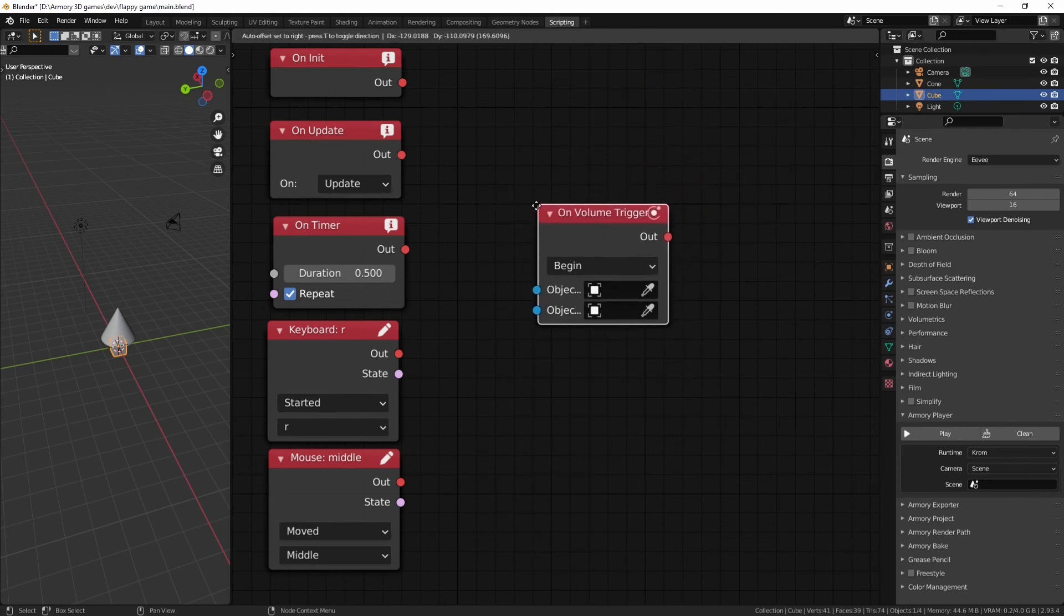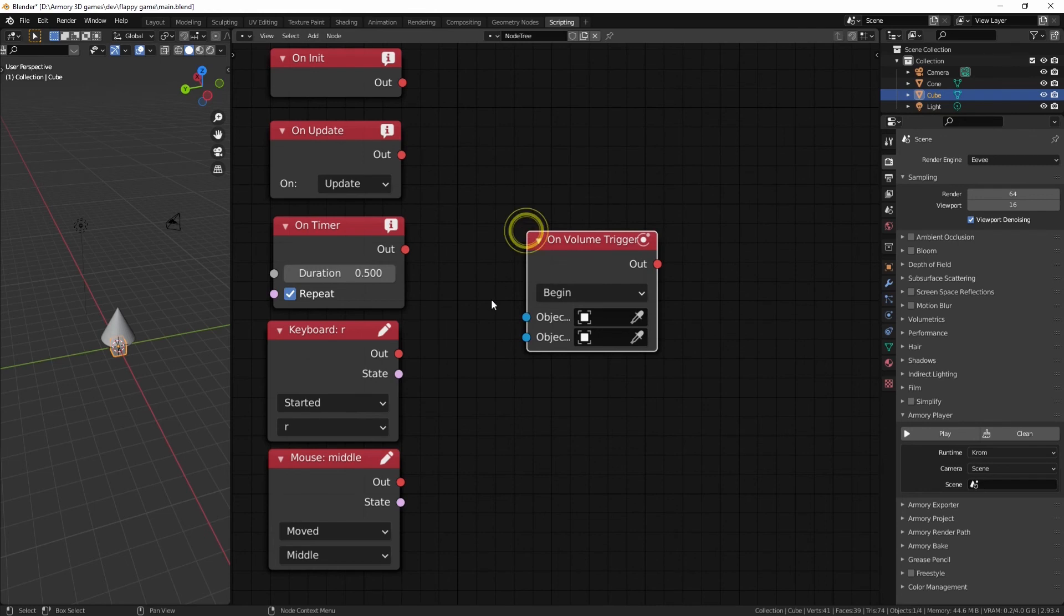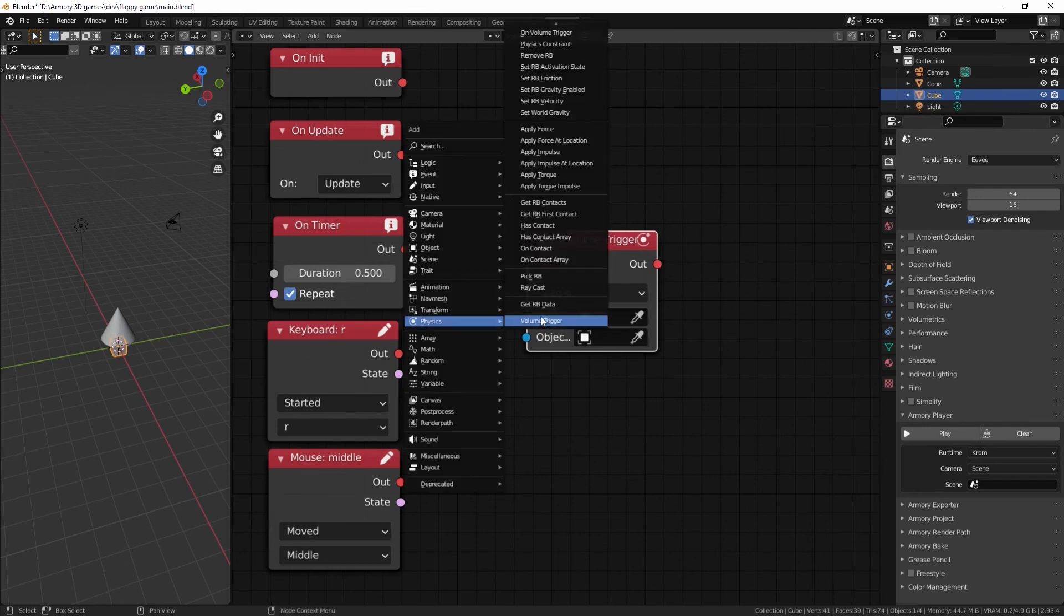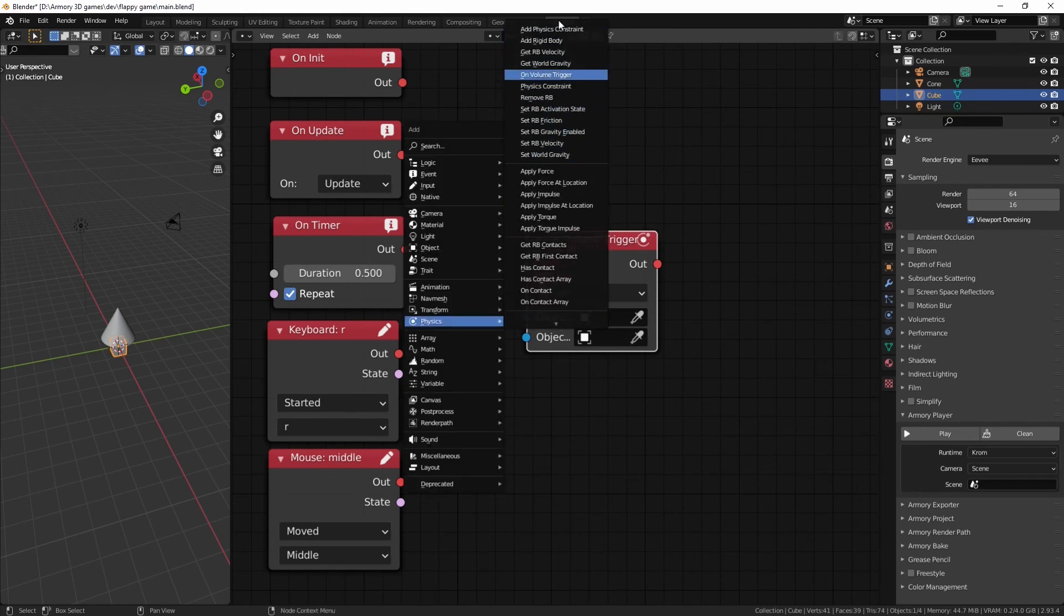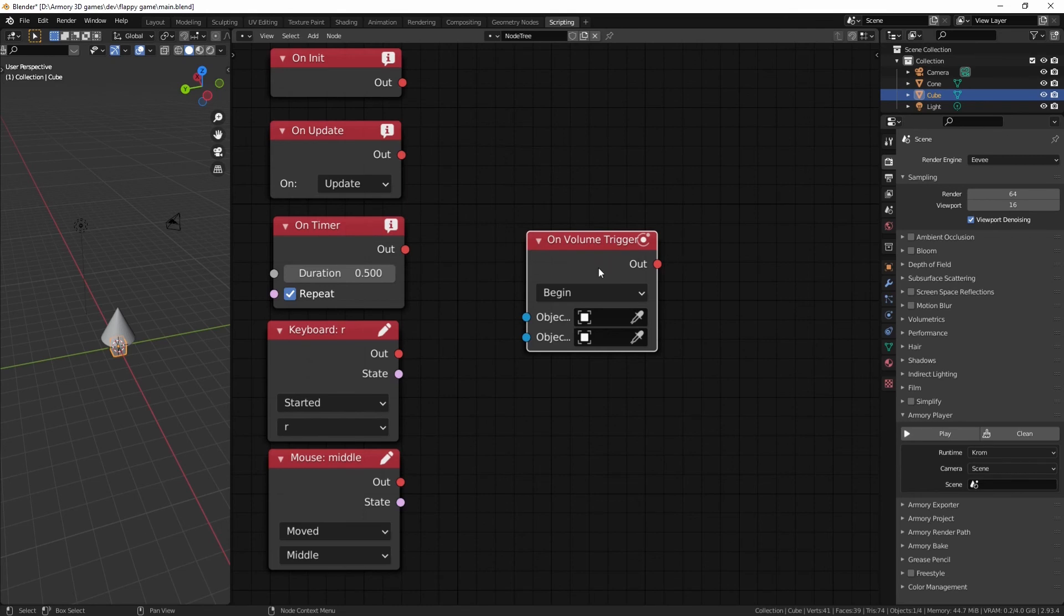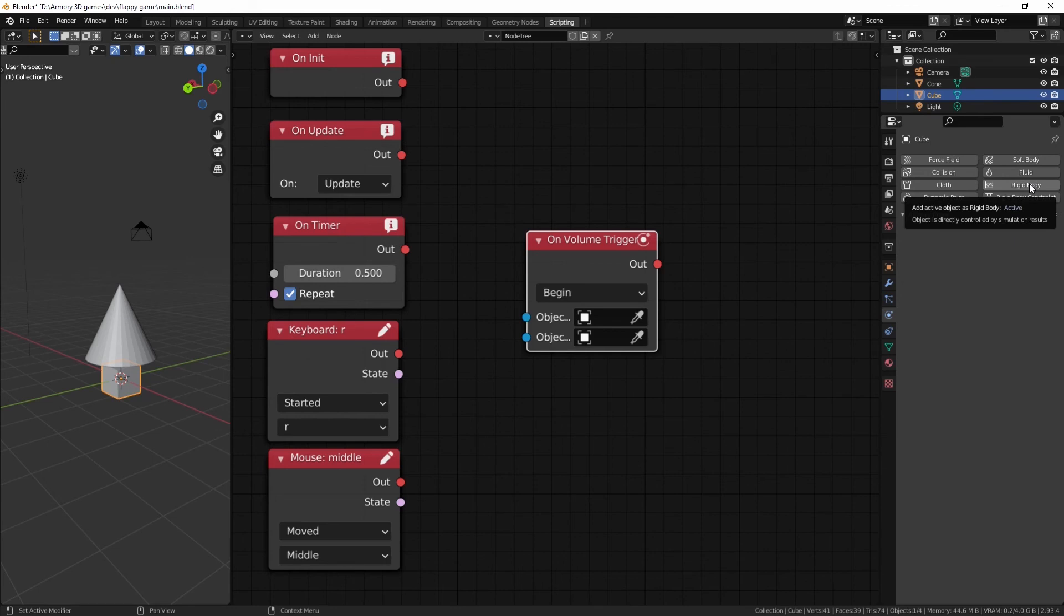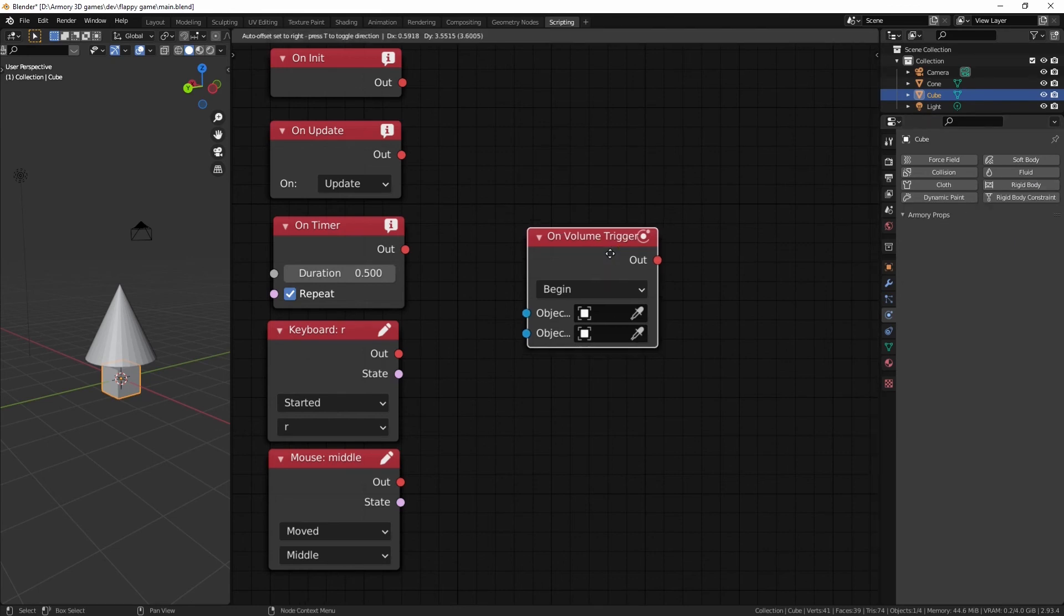Now the reason we talk about the on volume trigger and not any of these many other physics nodes is because the on volume trigger doesn't actually require physics. Most physics objects in the 3D world require something called a rigid body. However, the function, the on volume trigger, doesn't.